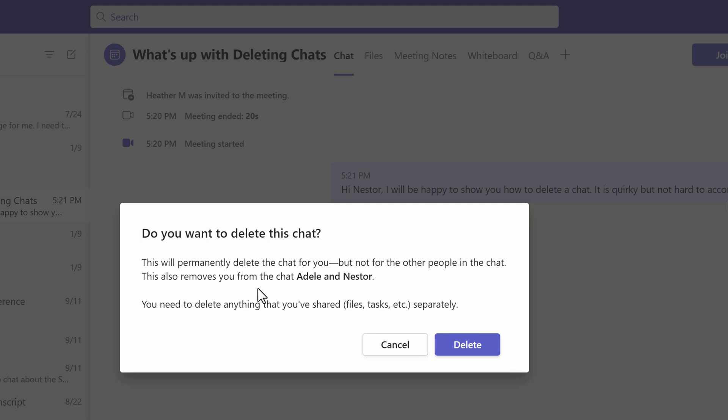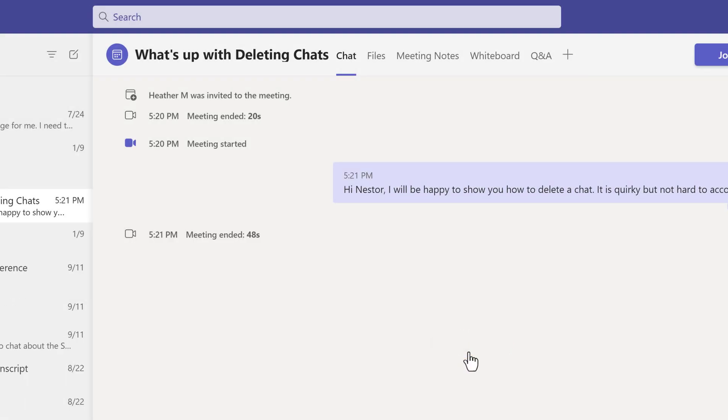So in this example, Adele and Nestor can keep going on with the chat. I just won't be in it. It's very similar to leaving the chat, except that it takes it out of your chat pane, so you don't have to keep looking at it.